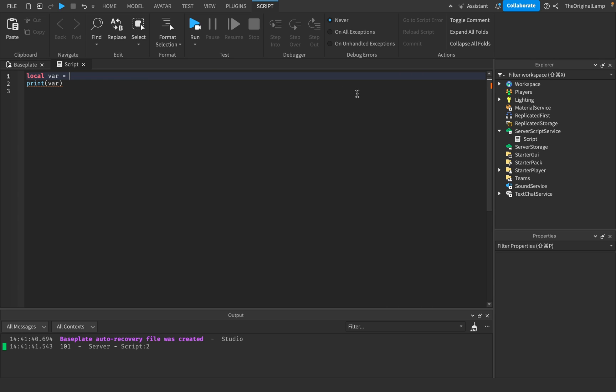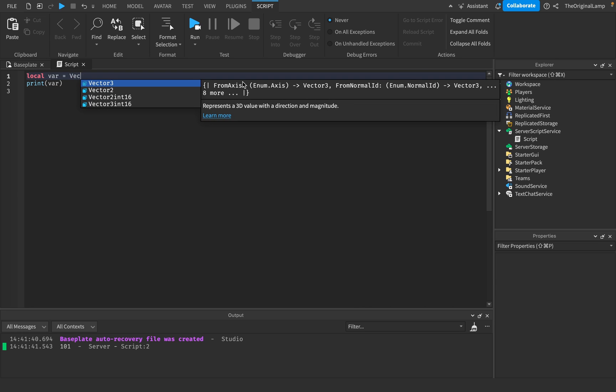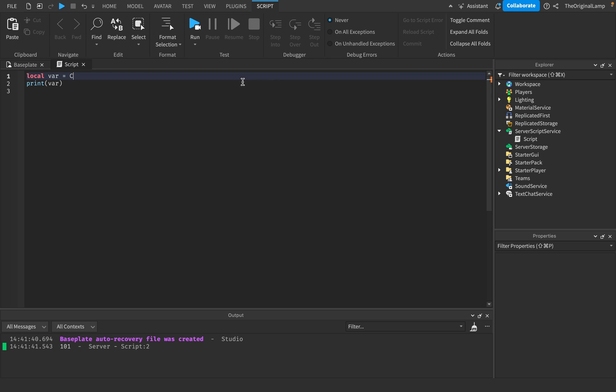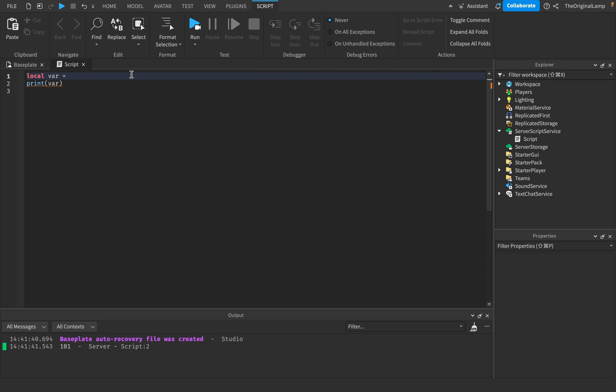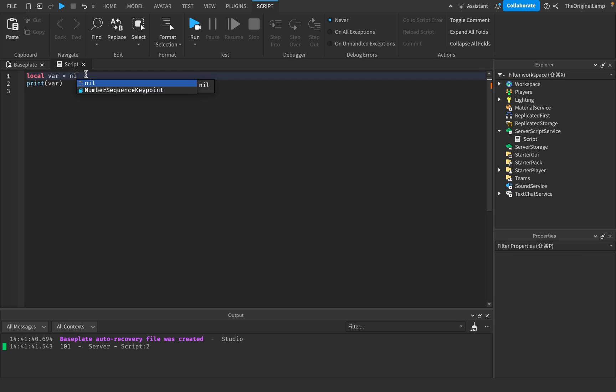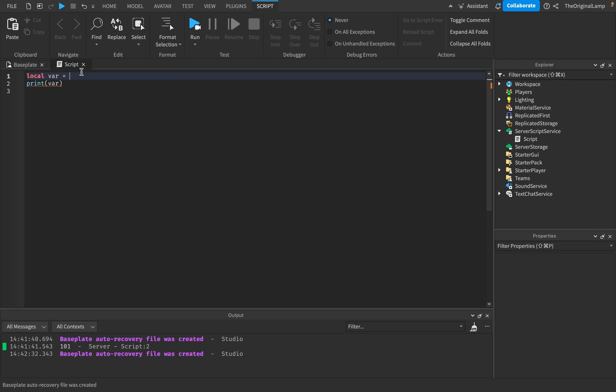Let's see, what other values do we have? Vector 3, C-Frame. I'll talk about C-Frames and Vector in the next episode. But variables can be effectively any value. They can be nil. You can make a variable equal to nothing. Basically almost every single value can be assigned to a variable. And then if we just print out that variable, we're going to end up printing the value.